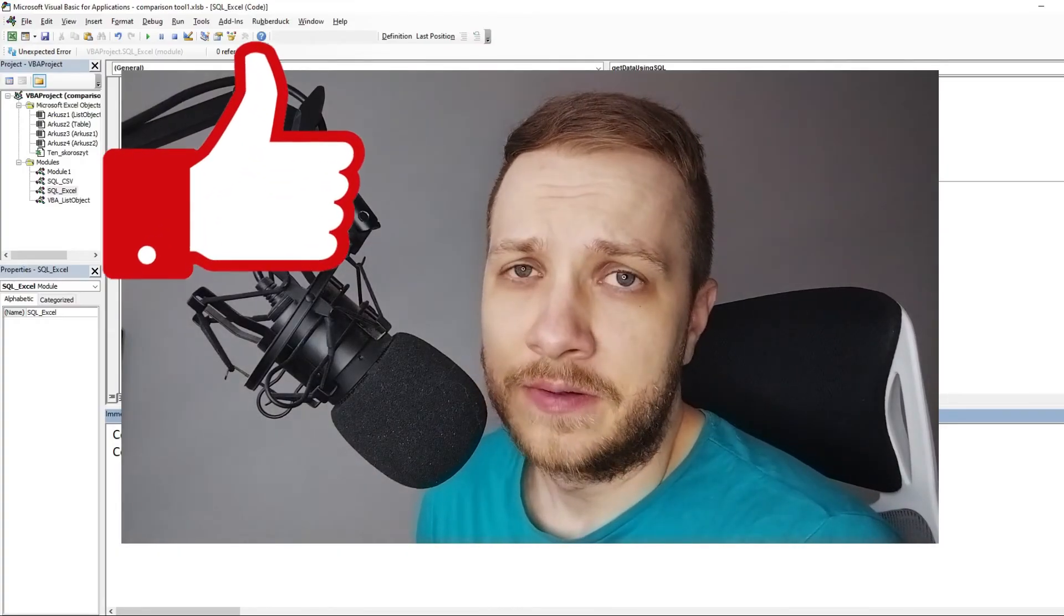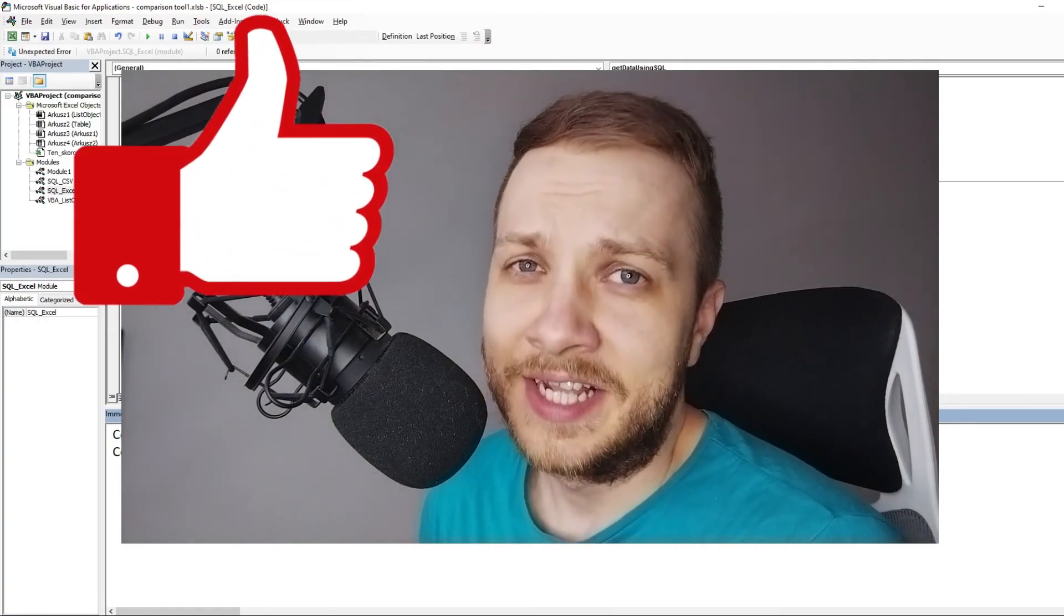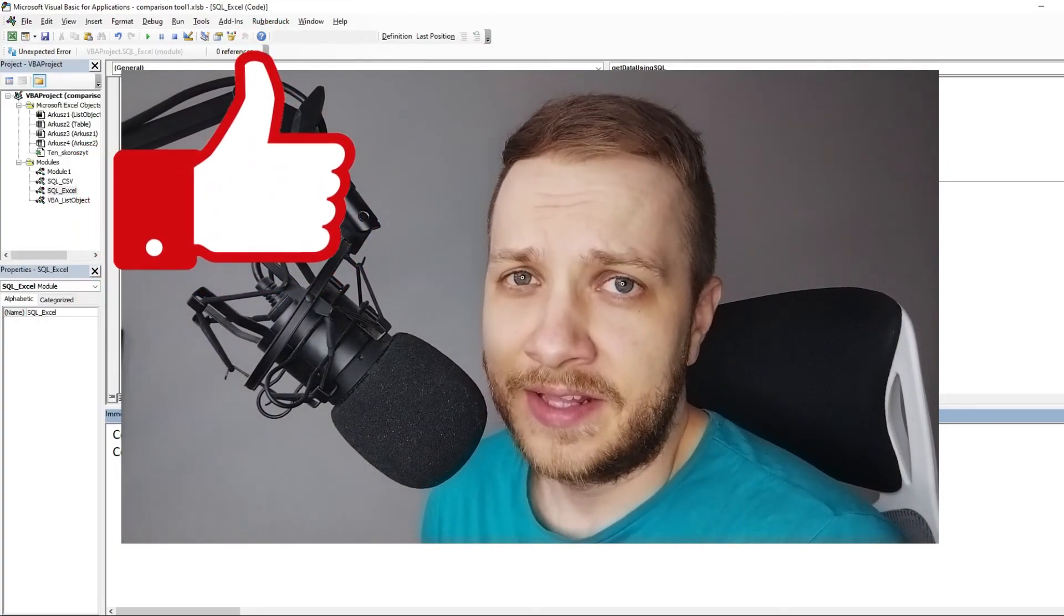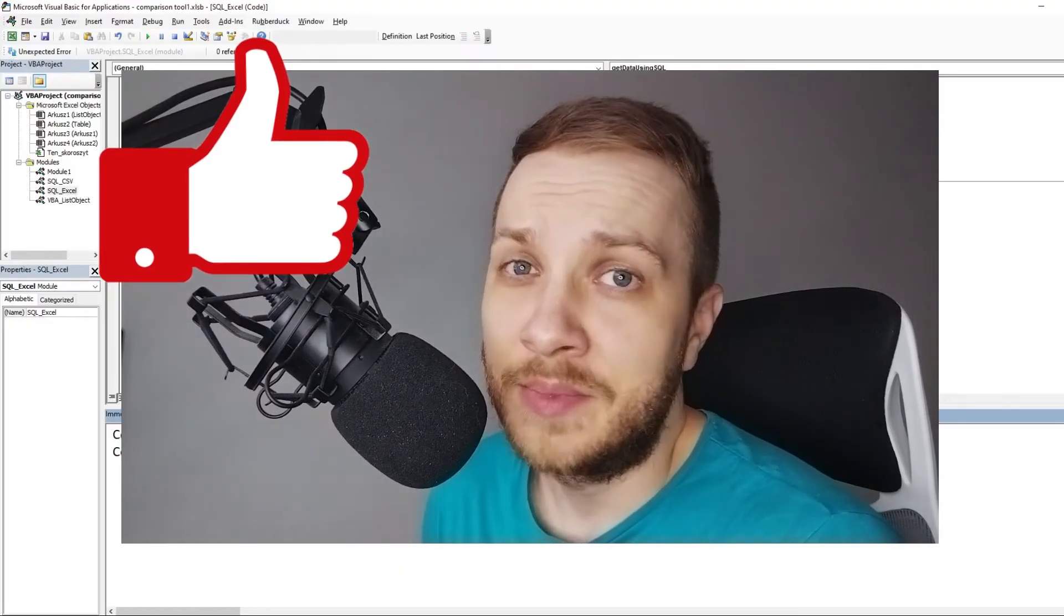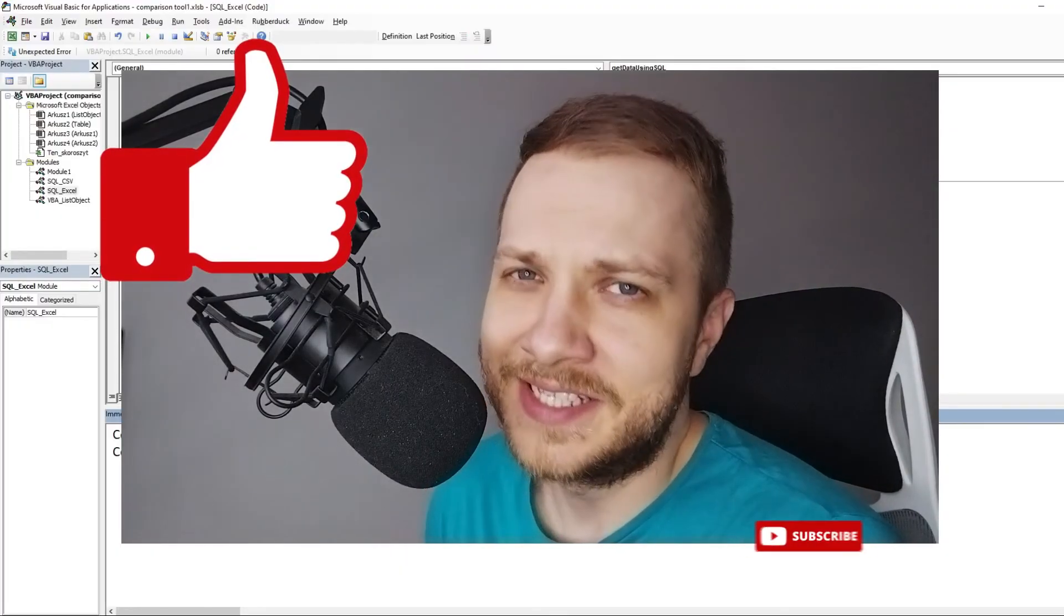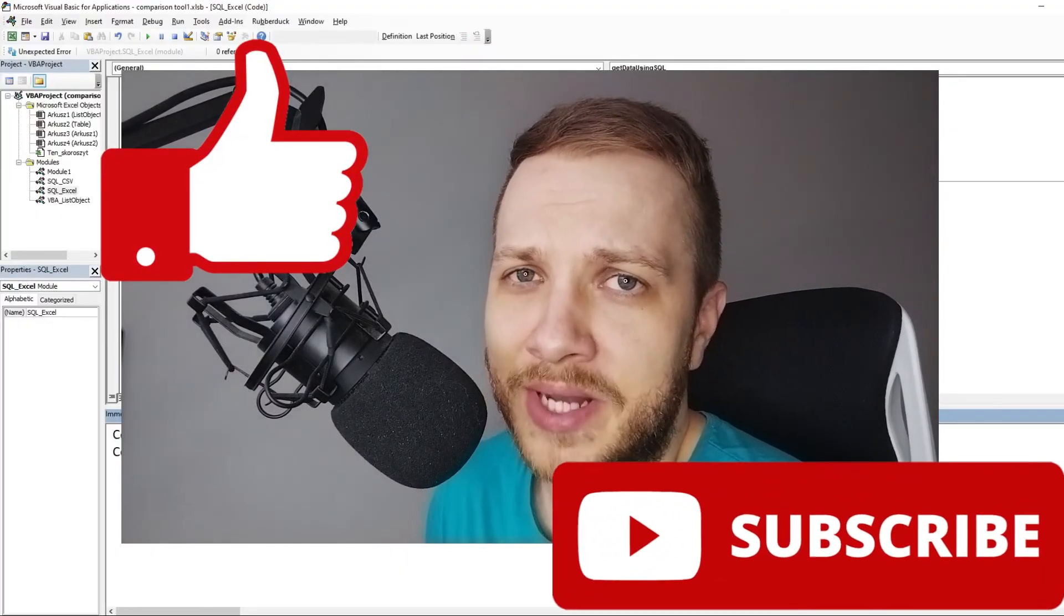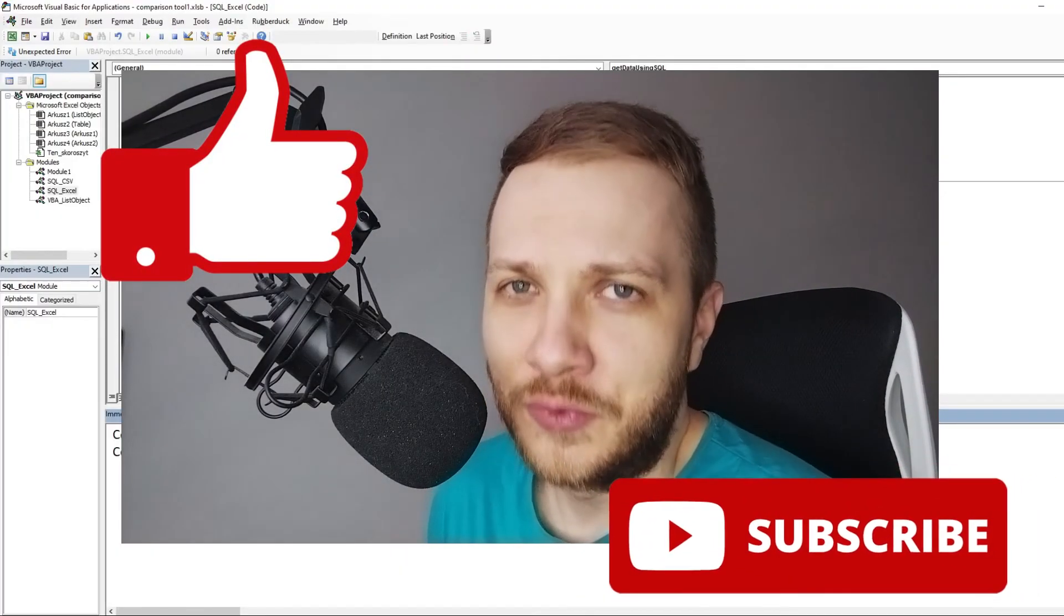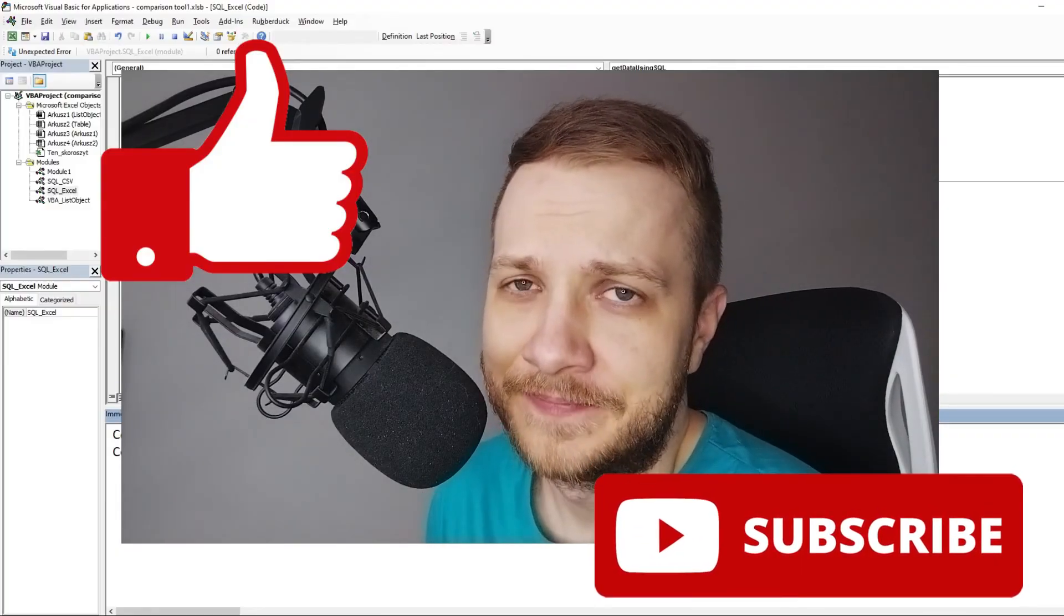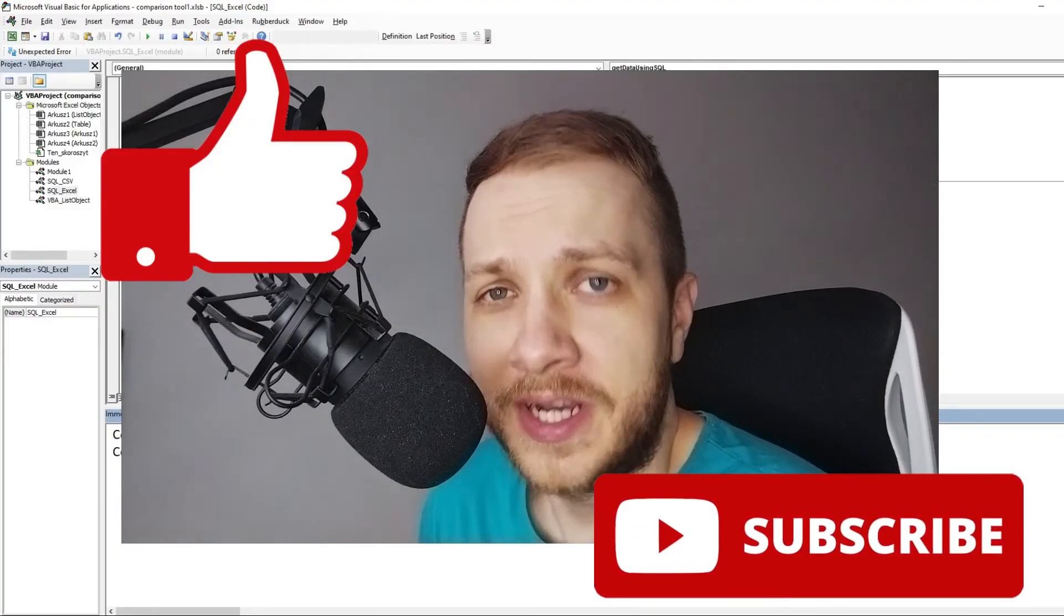If you liked this video, please leave a like down below. And if you want to be updated about my latest uploads, please hit that subscribe button. I really appreciate that.